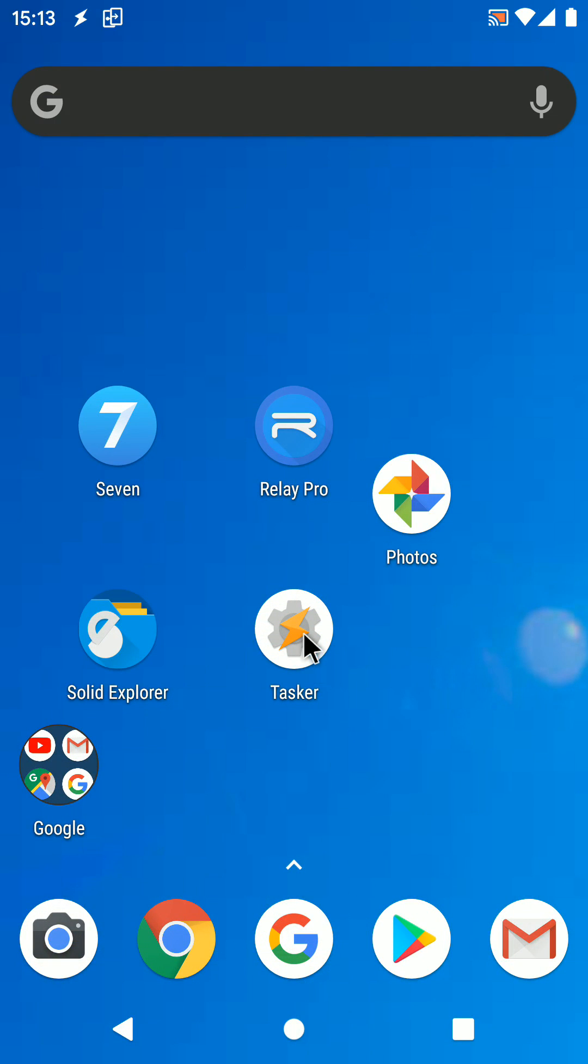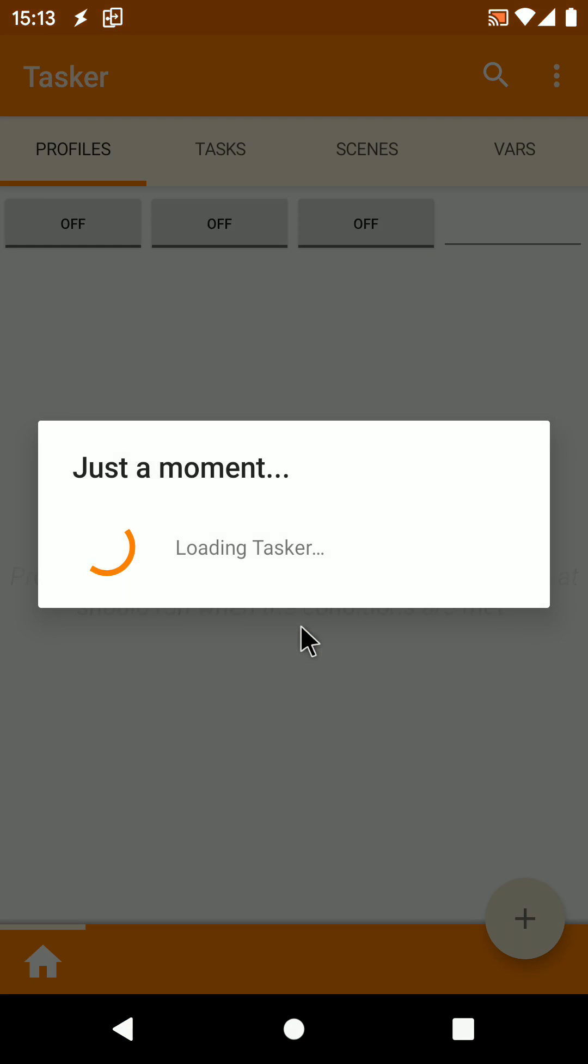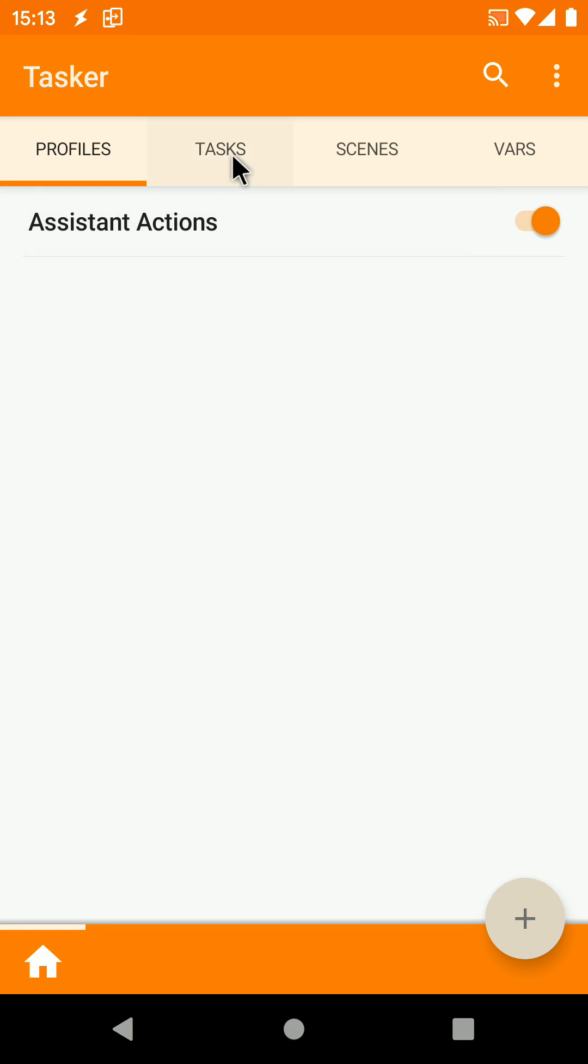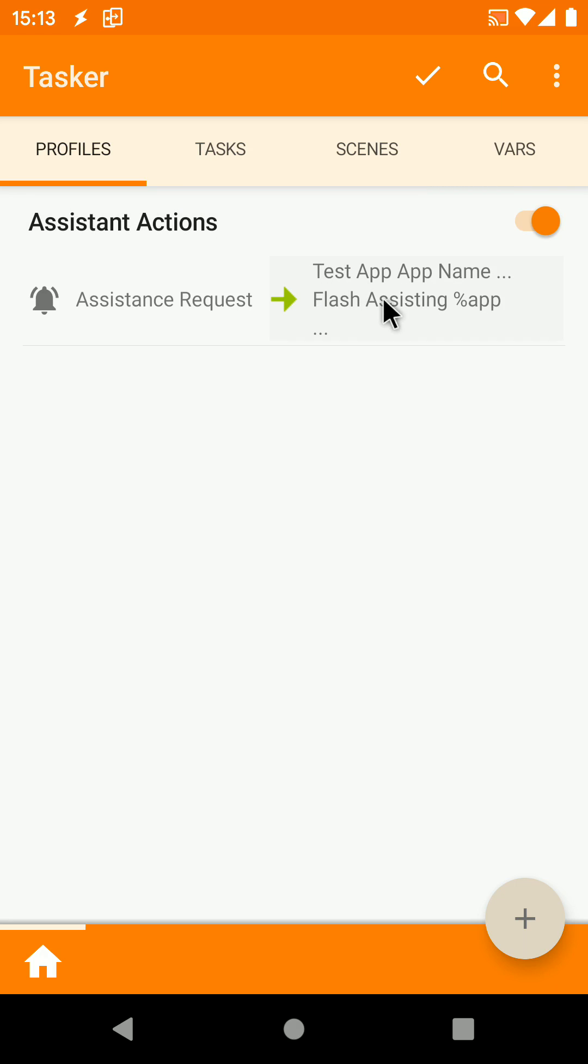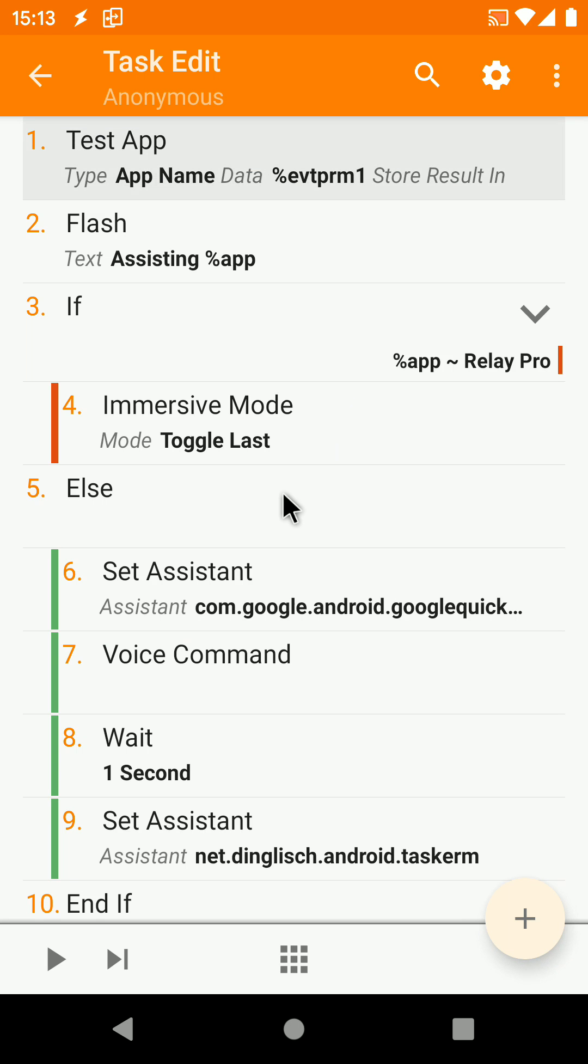To add a new customized app, open Tasker, expand the imported profile called Assistant Actions, and tap on the Entry Task on the right. Long click the Immersive Mode action and click the plus button to add an action just below it.